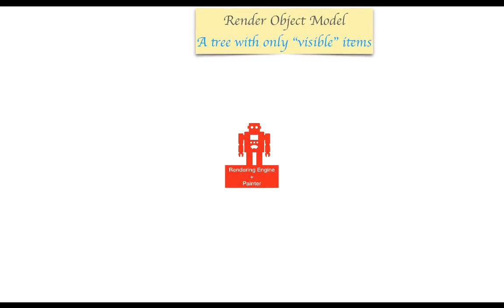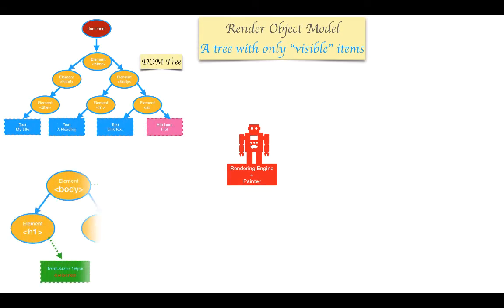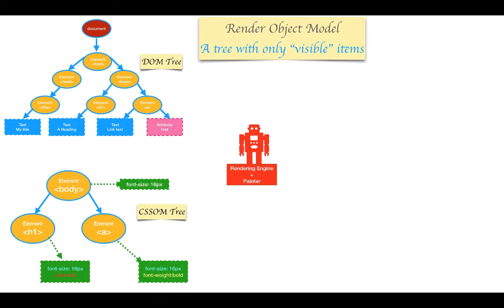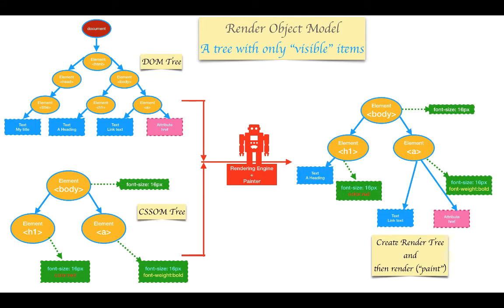The rendering engine then takes both the DOM and CSSOM and constructs another tree with only visible parts called a rendering tree. It actually skips things like head, body, or any DOM element that is not shown to the user.